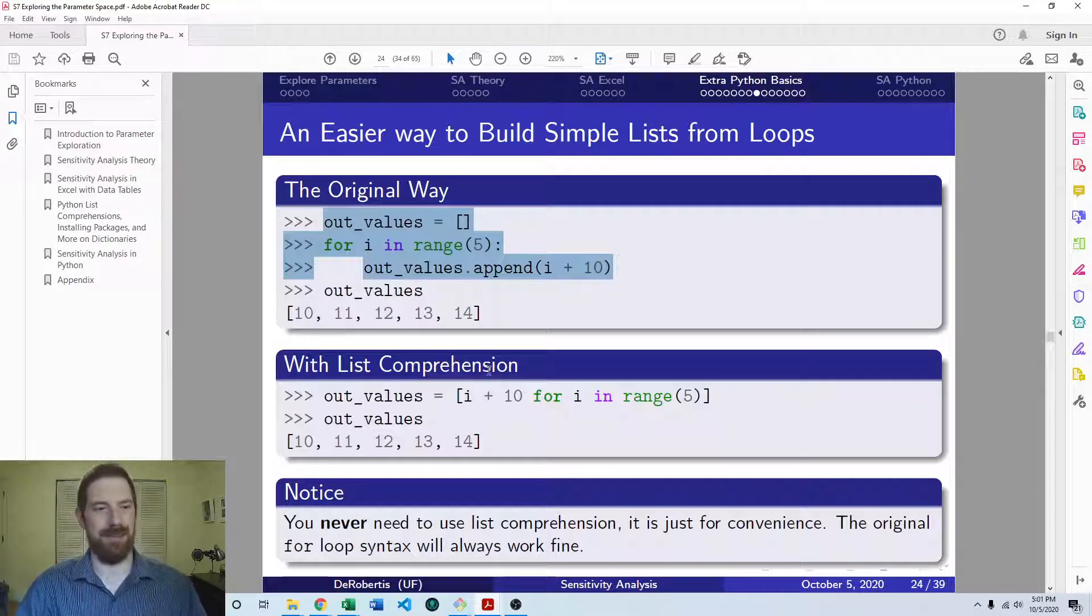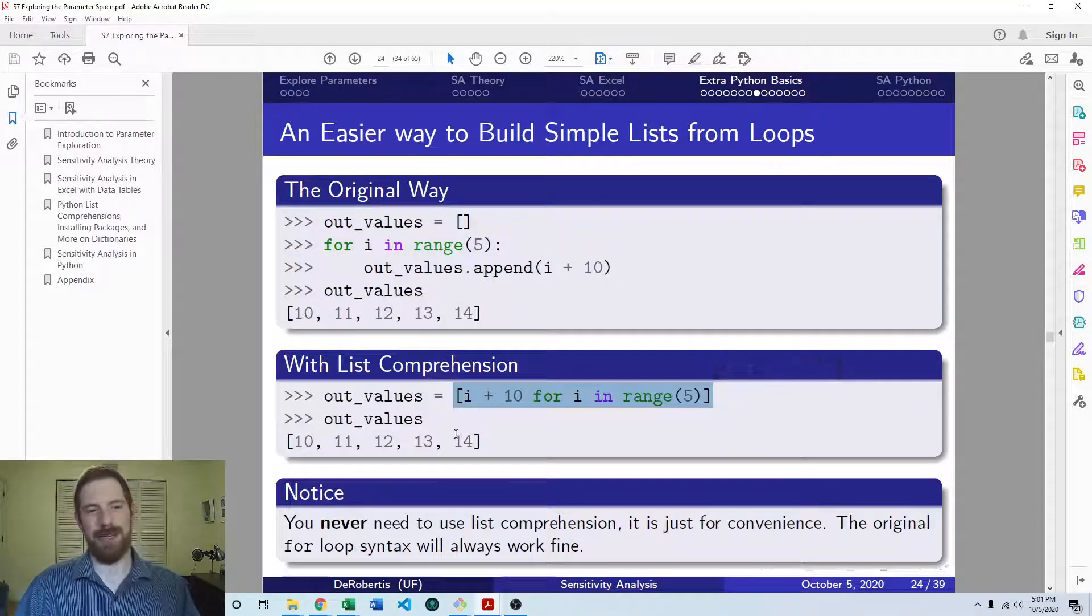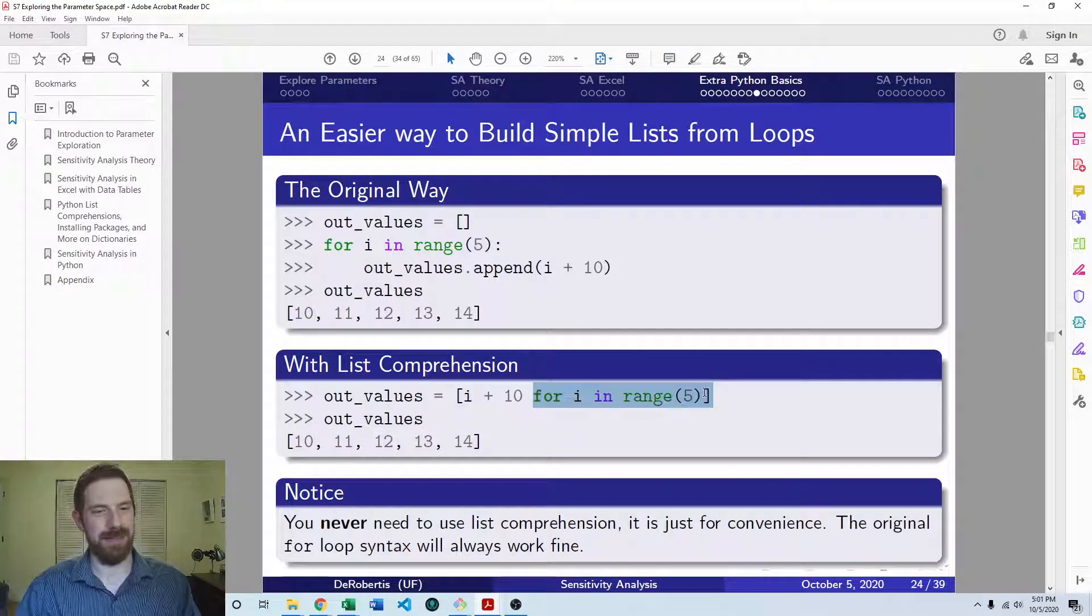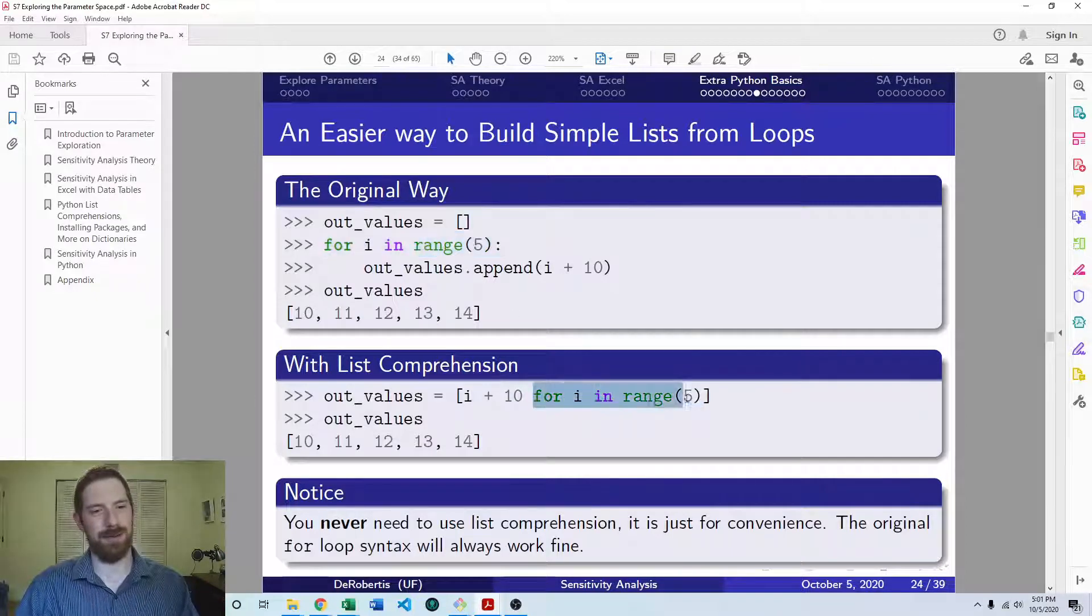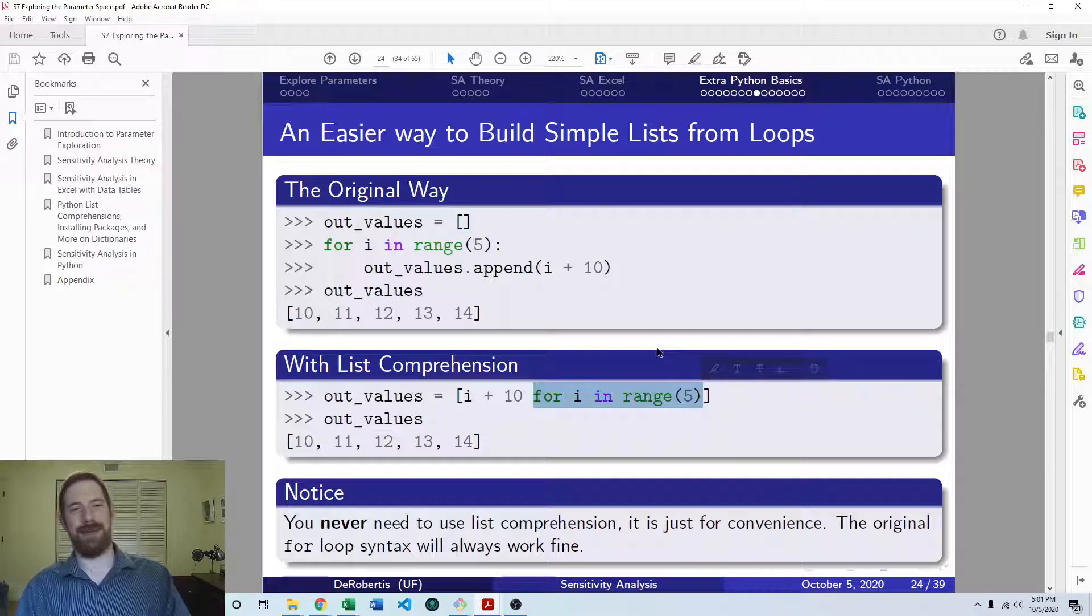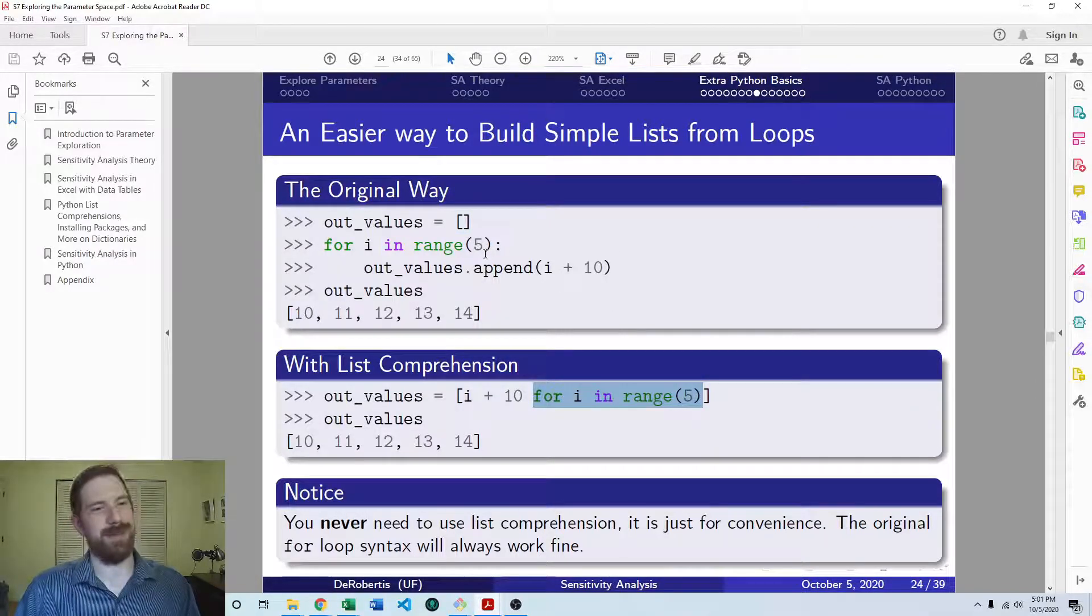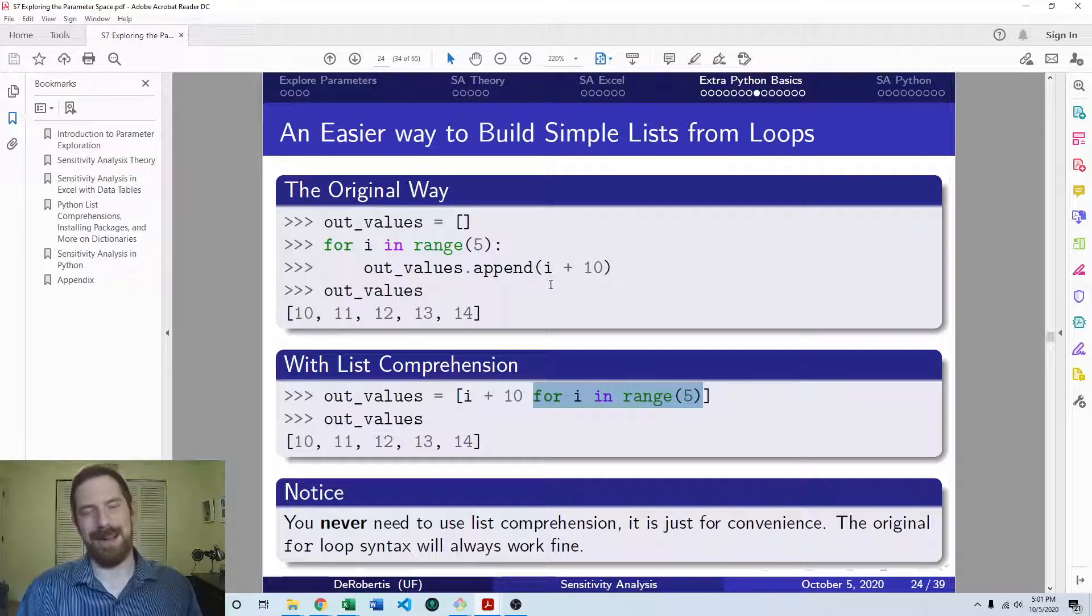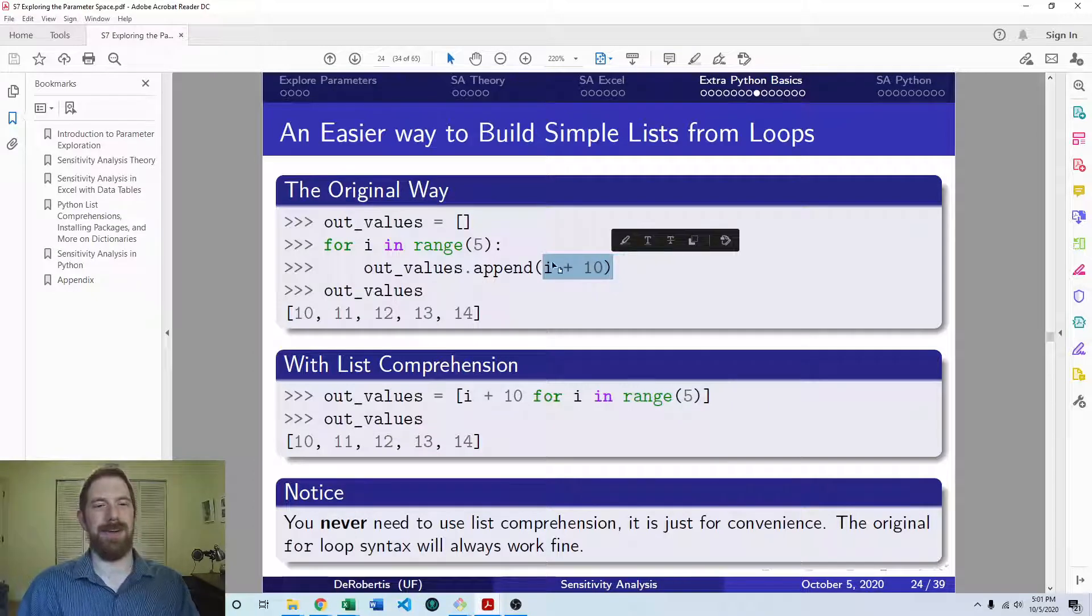So list comprehension lets you take these three lines and put it into one single line. So here is the same exact loop with list comprehension. And you can see that actually the loop statement itself, for i in range 5, that comes over 100% the same into the list comprehension.